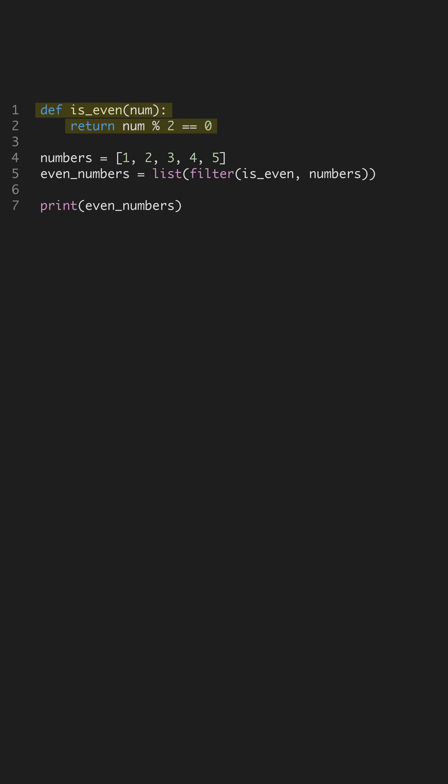This is a classic method for checking even numbers using the modulus operator, which gives the remainder of division. Next, we have a list called numbers containing integers from one to five. Lists are quintessential in Python for storing ordered collections of items.